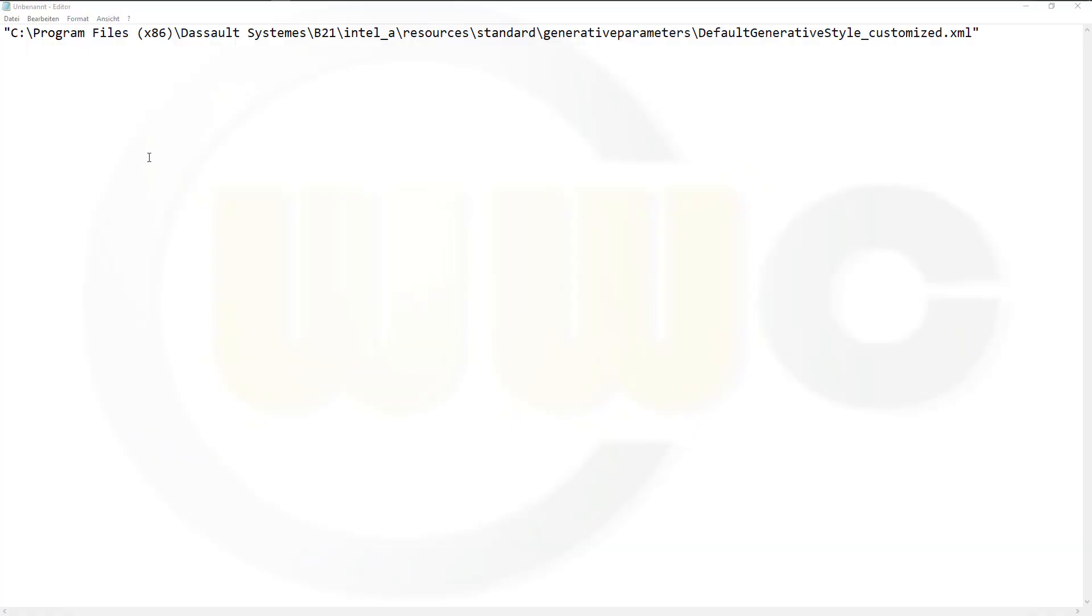So the path would look something like this. On C, slash program files x86, Dassault Systèmes, B21, Intel A, resources, standard generative parameters, and there you will paste the default generative style customized XML file.